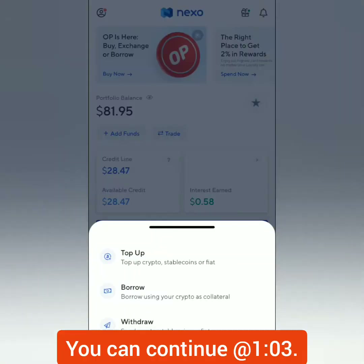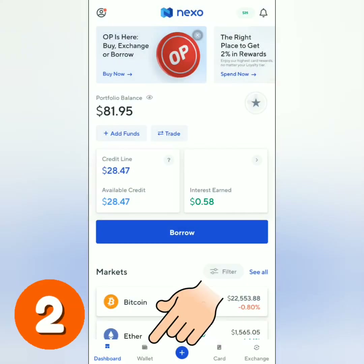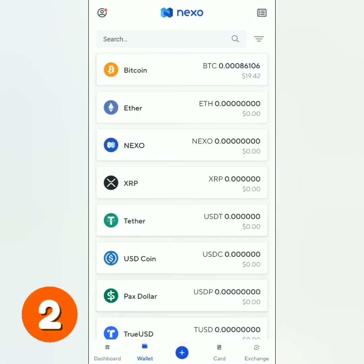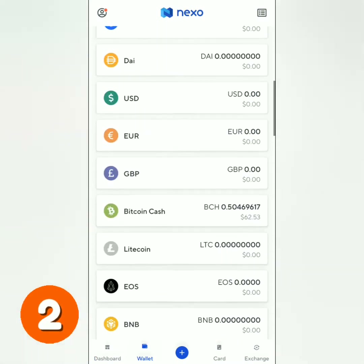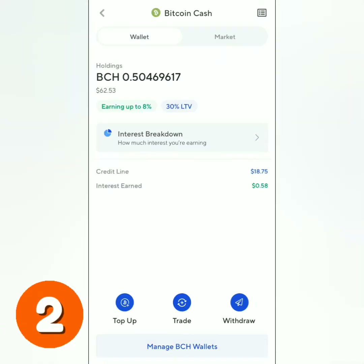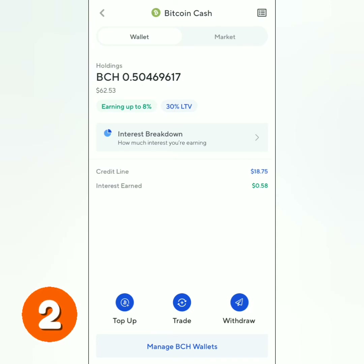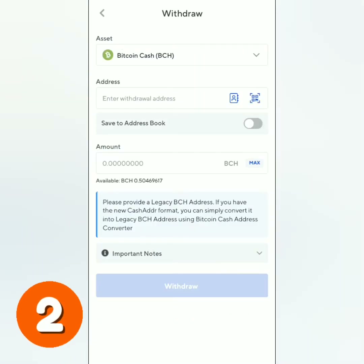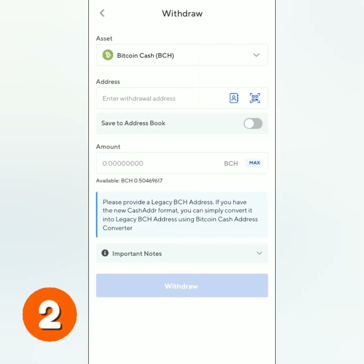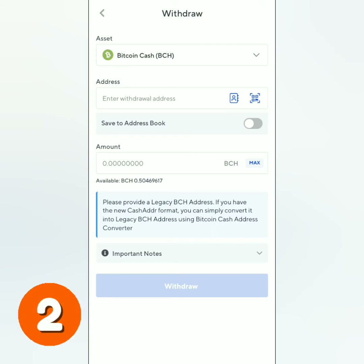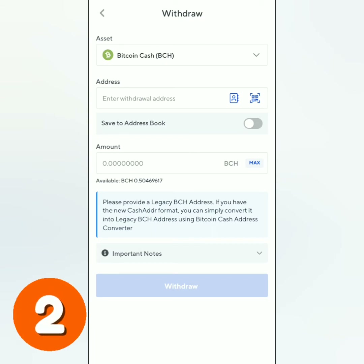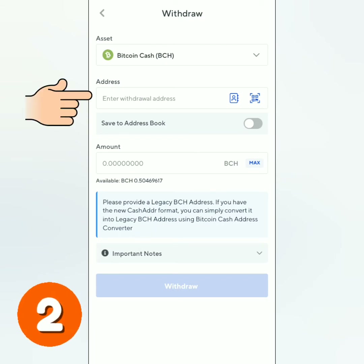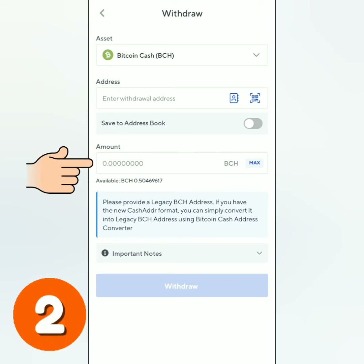Another way to withdraw is to go to your Nexo wallet. Select the crypto you want to withdraw — for example, Bitcoin Cash. Then click withdraw. You will be directed to the same withdrawal page. You have to fill this out: the crypto address and the amount.